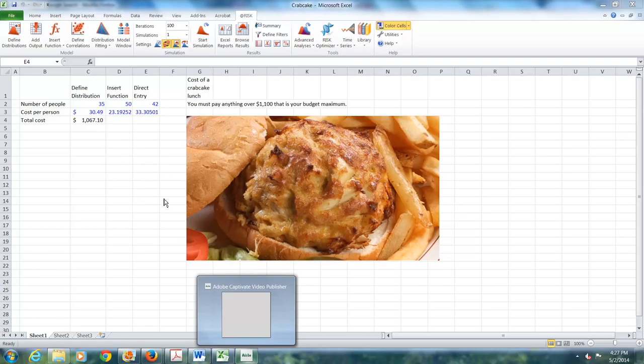And now we have three different ways that you can enter distributions. I prefer direct entry. Once I learned the syntax, I just found that easier than clicking all the buttons. You can use whichever one you like best.